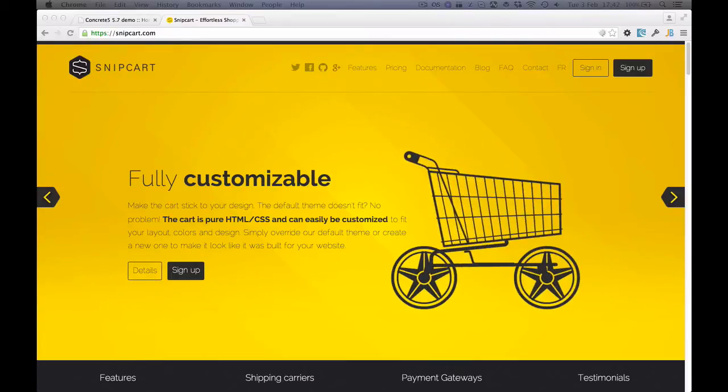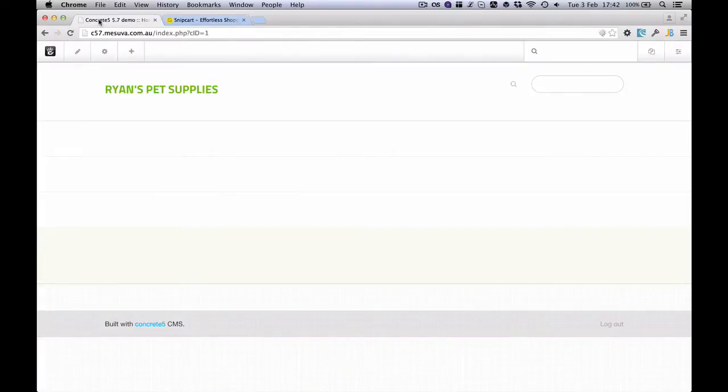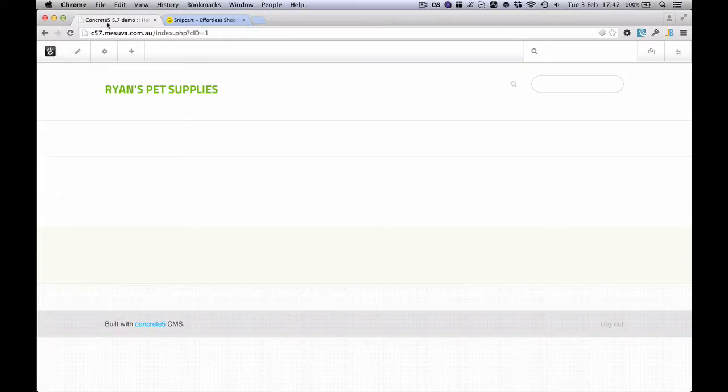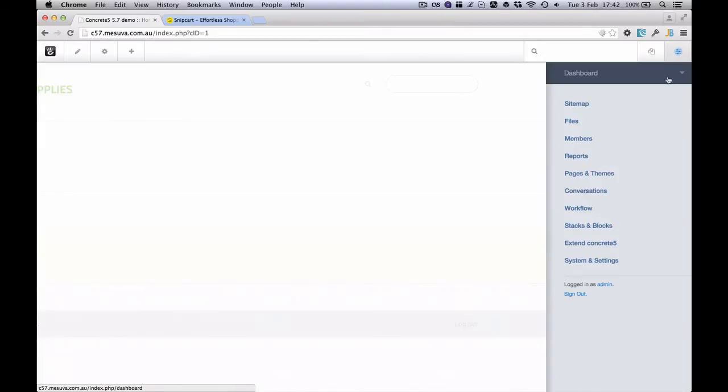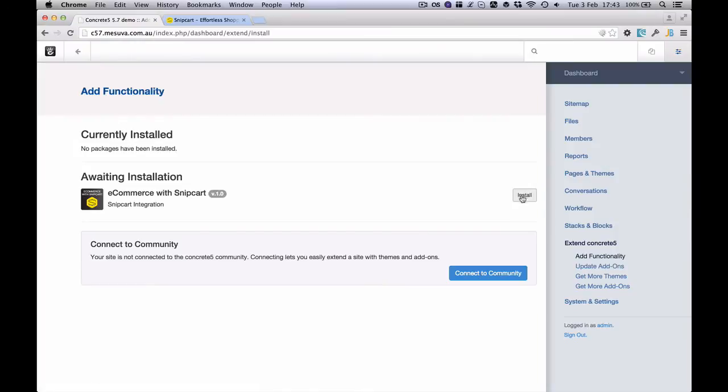So this is how easy it is. I've got Snipcart here and I've got a very vanilla 5.5 install. I've taken basically all the content out and I'm going to make a Pet Supplies online shop. So let's quickly add the add-on. You might install this from the Marketplace, but I'll just install it via the dashboard here.